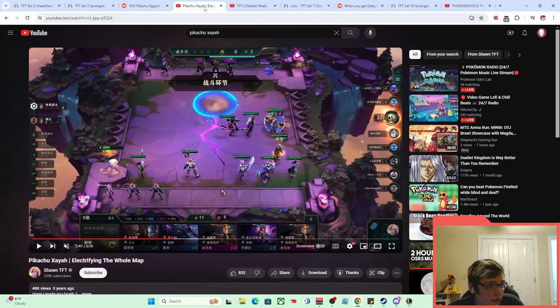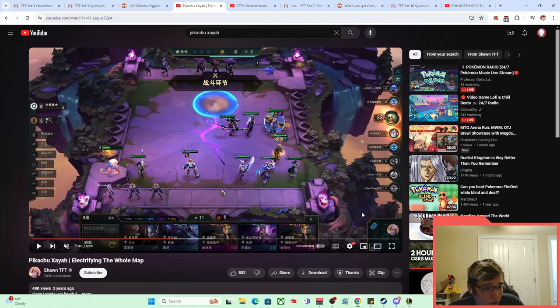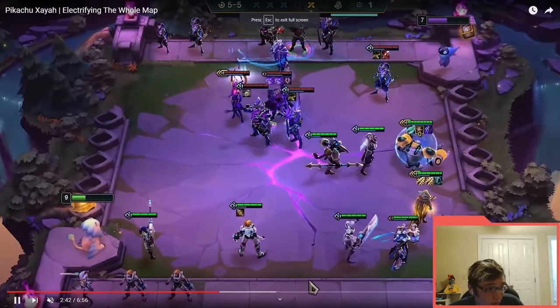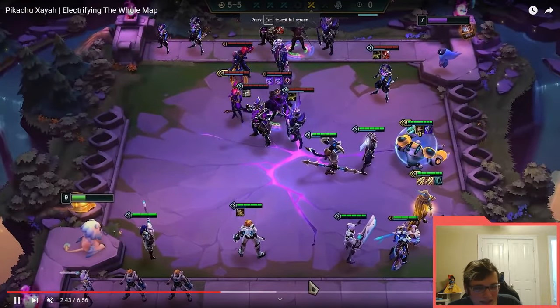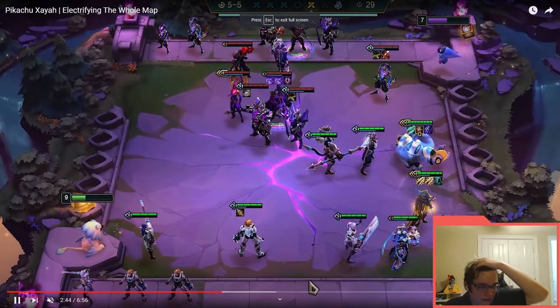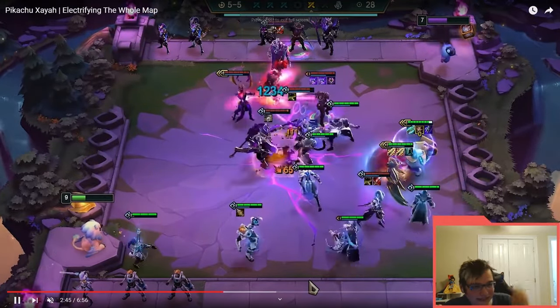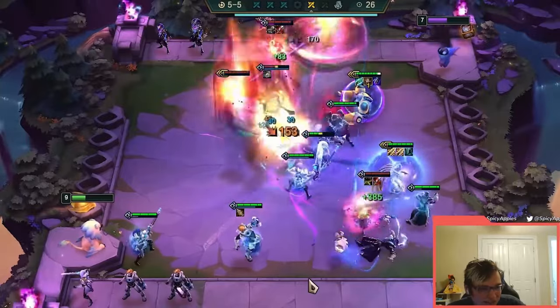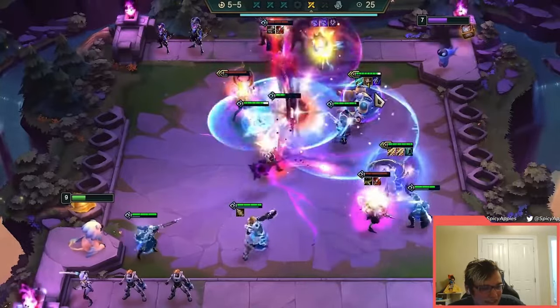So besides that, we can see another one here, which is actually a Chrono build. This is an 8 Chrono one. I think 8 Chrono is added later, actually. It is. We can see real quick, this Xayah is just an absolute monster.